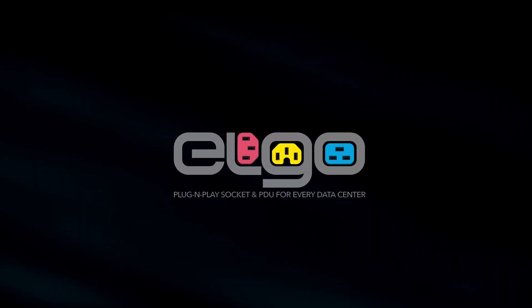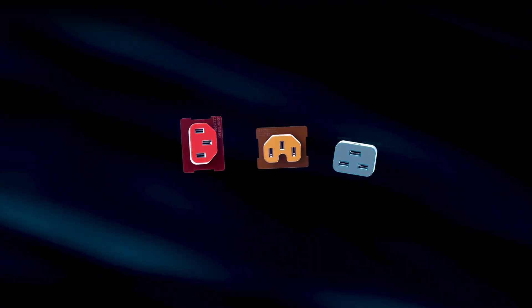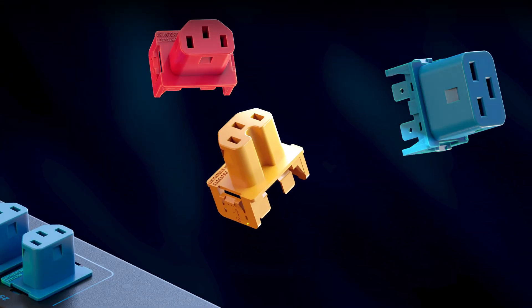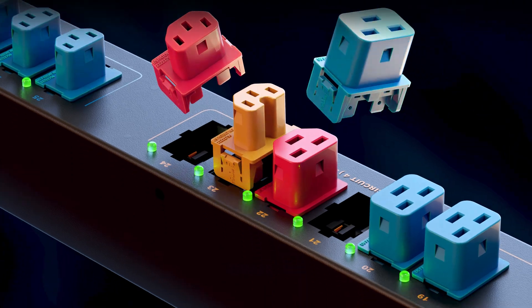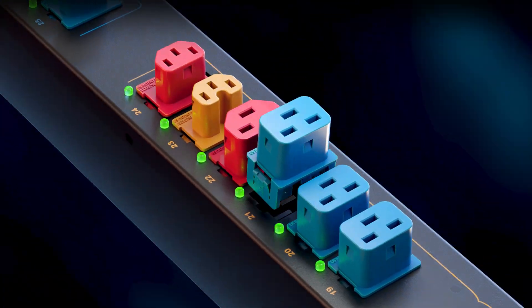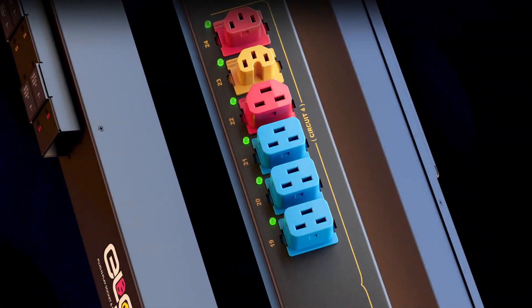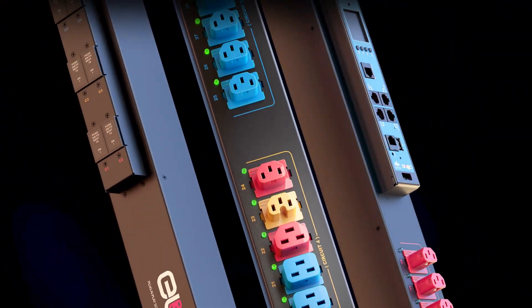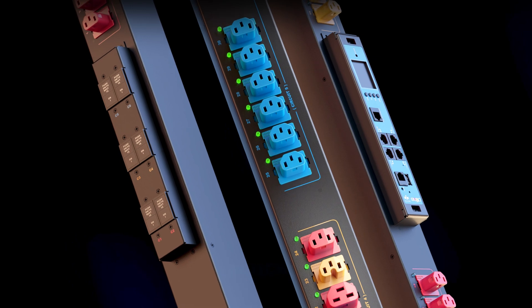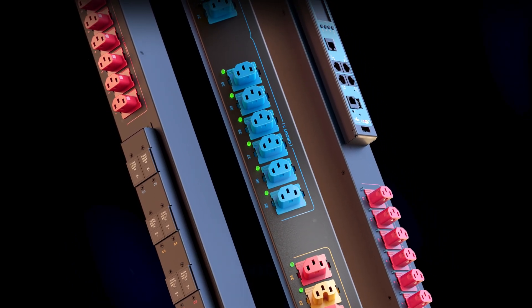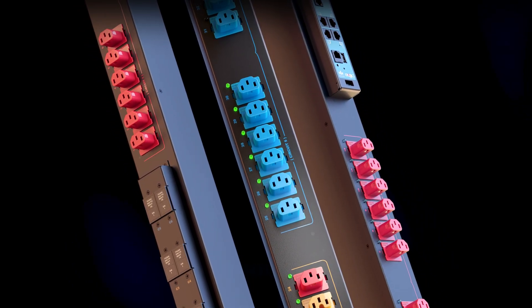Introducing the Elgo PDU by Elcom. The first of its kind plug-and-play sockets and PDU for data centers. Our innovative Elgo PDU is designed to meet the future demands of the data center industry.